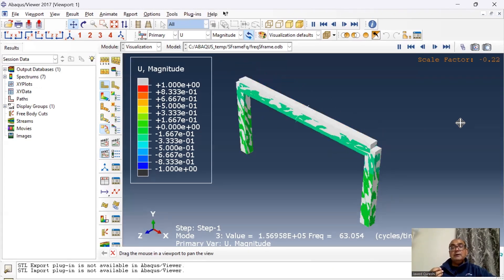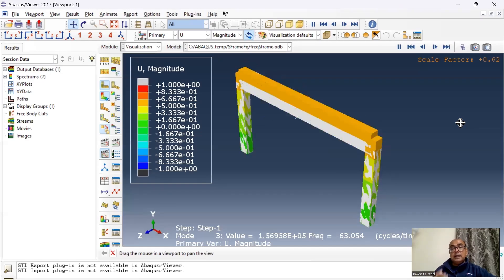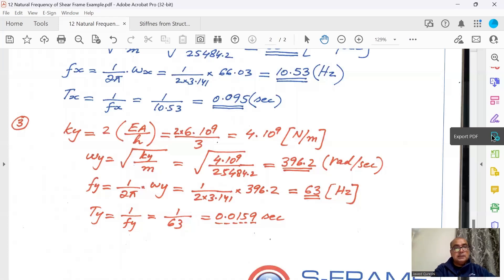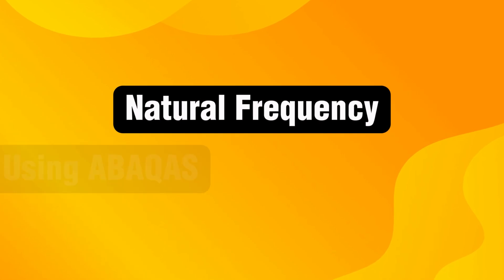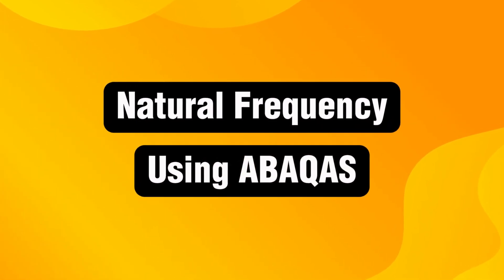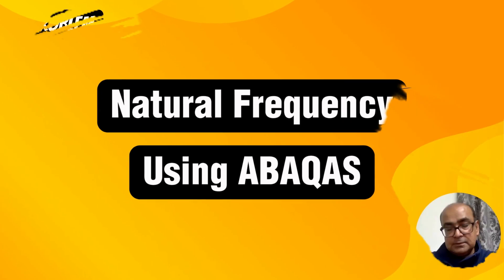For Mode 3, the column moves up and down under axial loading, so we use EA over L rather than second moment of area. Ky equals EA over H. Angular frequency ωy equals the square root of K over m, giving 396.2 radians per second. Frequency fy equals 1 over 2π times ωy, giving 63 Hz. Time period is the inverse of frequency.